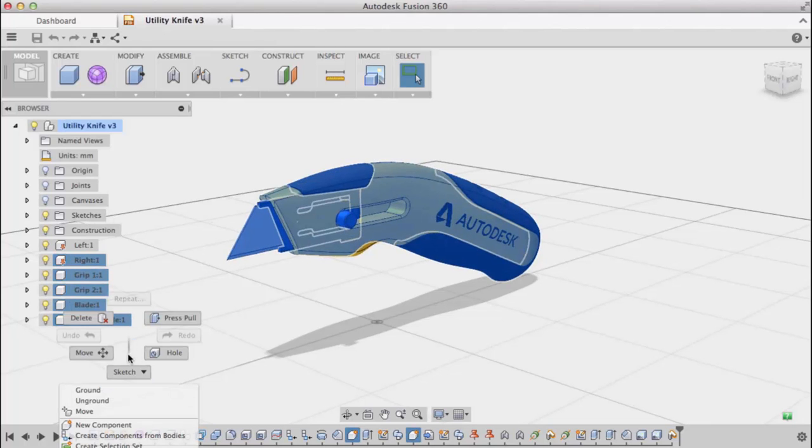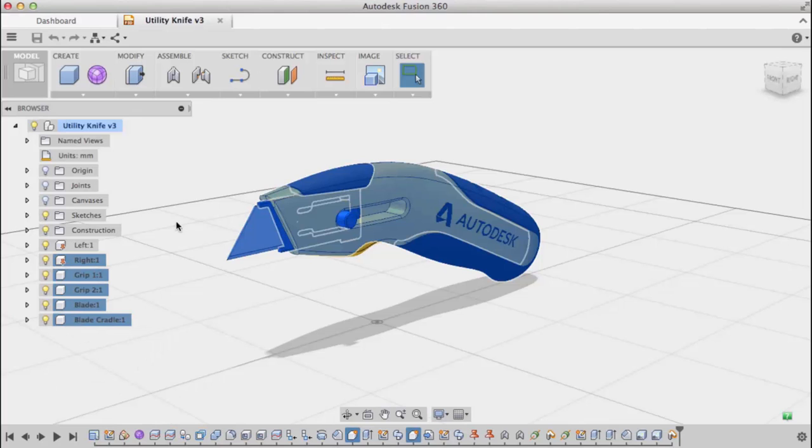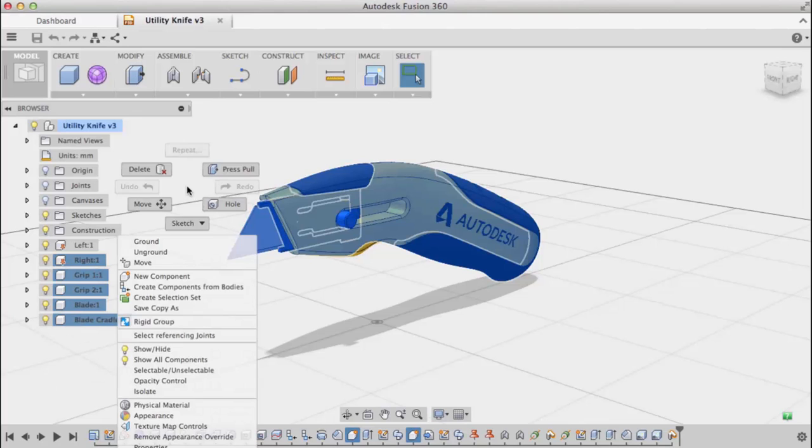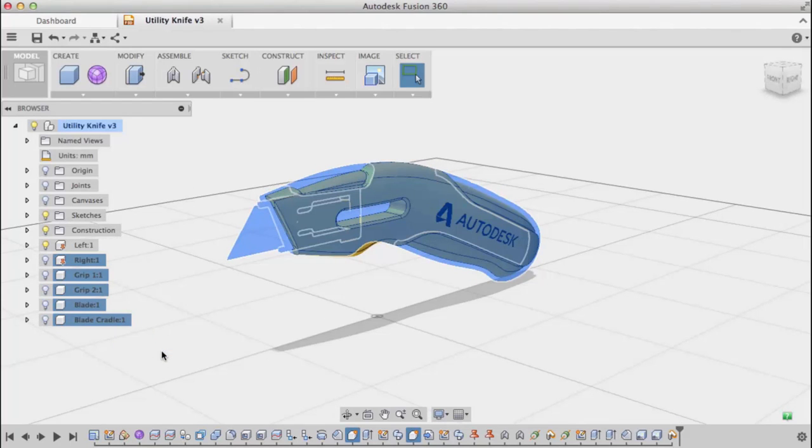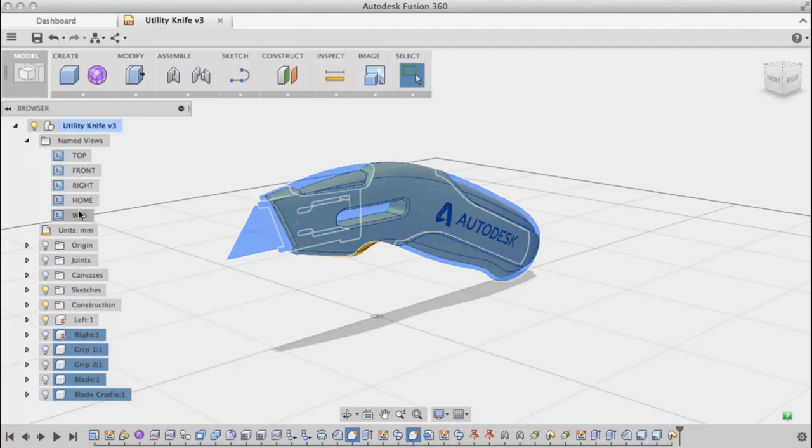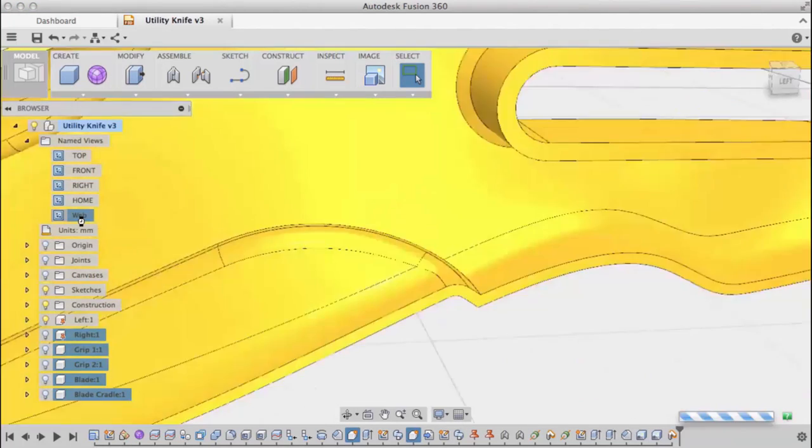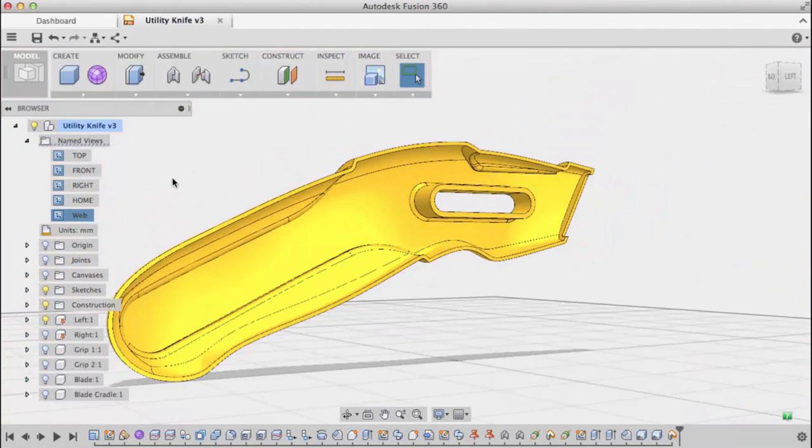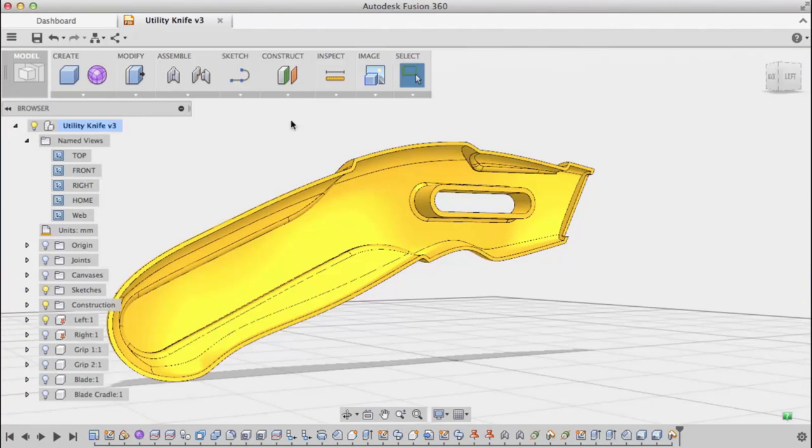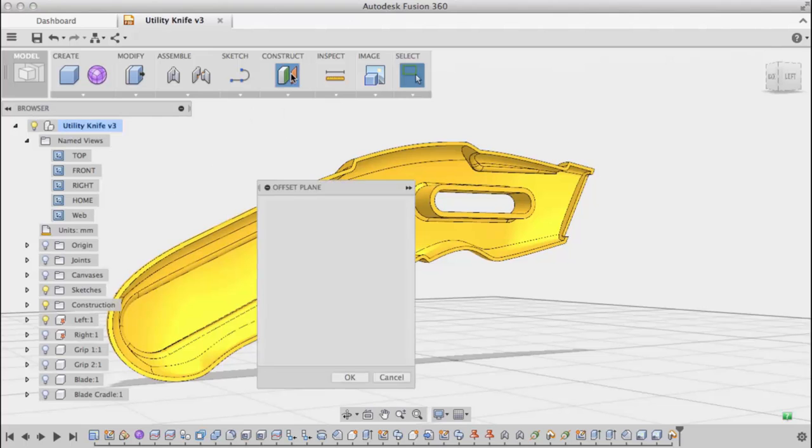I'm going to turn off the visibility of all my components except the left side and rotate around. What I need to do is create strengthening features within this plastic part.